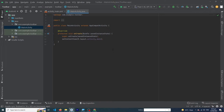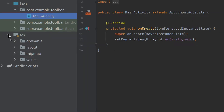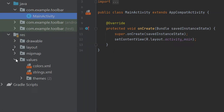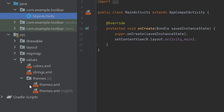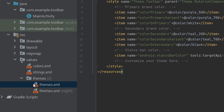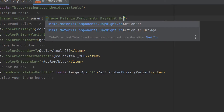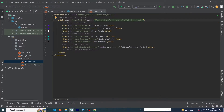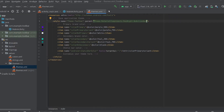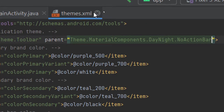We have created a simple Android Studio project. First, click on the resource folder, then Values, then Themes and themes.xml. You have to convert the Dark Action Bar to No Action Bar. This will remove the default action bar that Android Studio gives us. Now simply close this file.